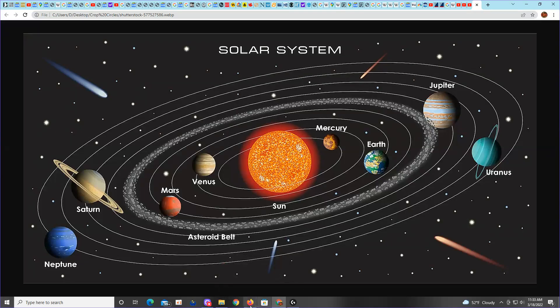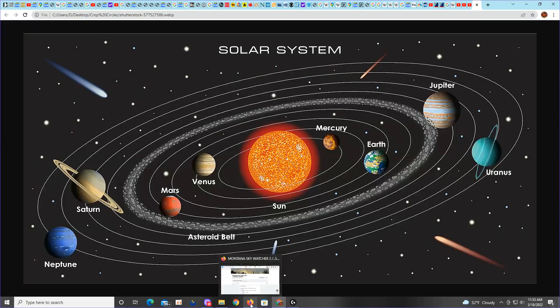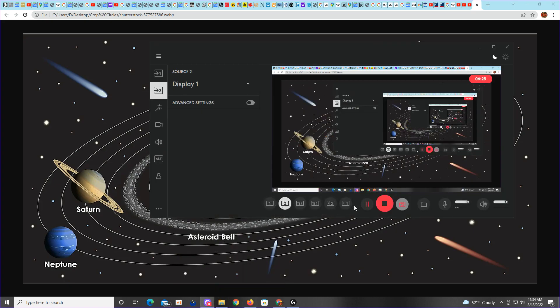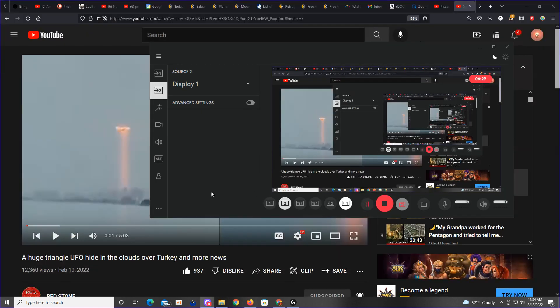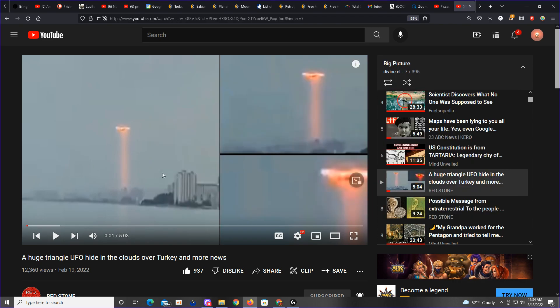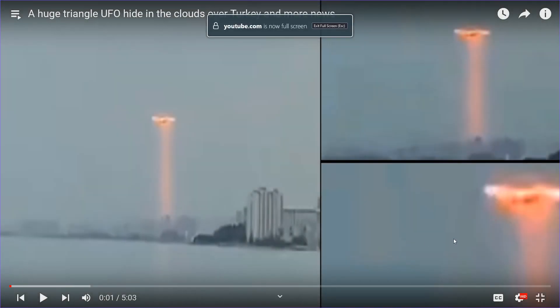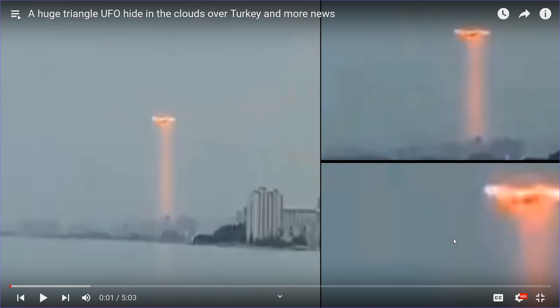Notice I have a picture of the solar system up right now. Let's get to where we need to go. I found it. Turns out, a huge triangle craft over Turkey. Triangle craft beaming down. It would appear that we nailed that one big time.